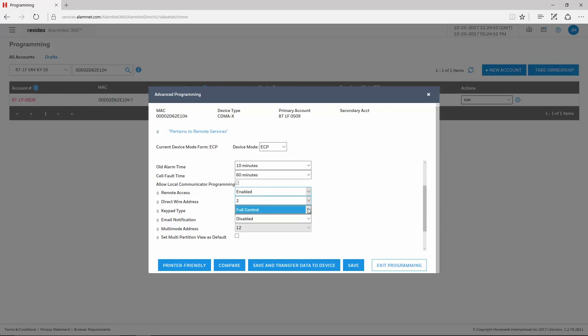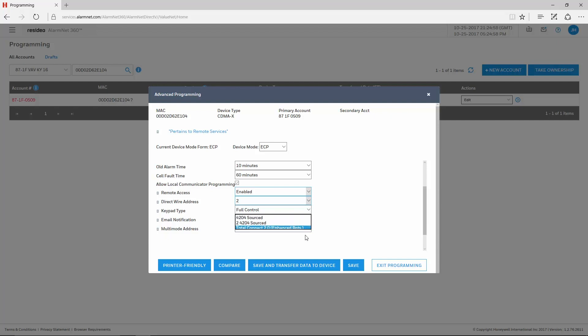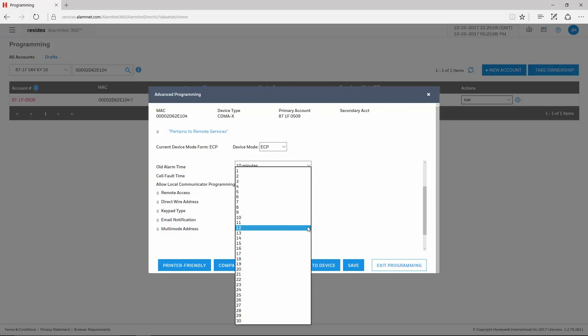The keypad type needs to be set for full control. Email Notification should be set for Total Connect 2.0 Enhanced Reports. The Multi-Mode Address is for RAS or Remote Interactive Services. This must be set for 25.